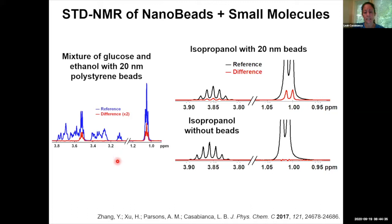One of the problems with the STD-NMR technique is that it is prone to false positives. If your small molecule aggregates, or if you're accidentally perturbing the ligand resonances with your off-resonance saturation, you may see an STD effect where you don't actually have binding.